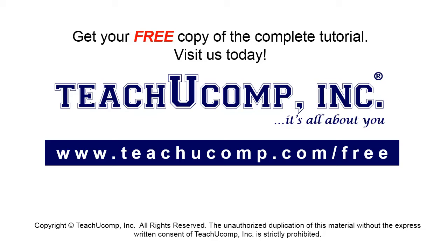Get your free copy of the complete tutorial at www.teachucomp.com/free.